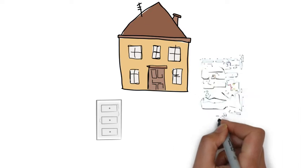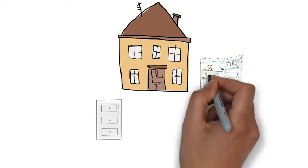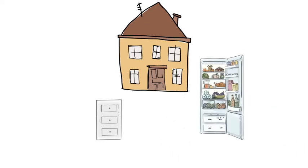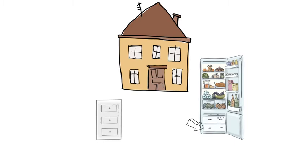In the same way, you compartmentalize your fridge by keeping your eggs on the egg rack, your vegetables in the fresh drawer, and your frozen items in the freezer. You know exactly where to go when you need these items.